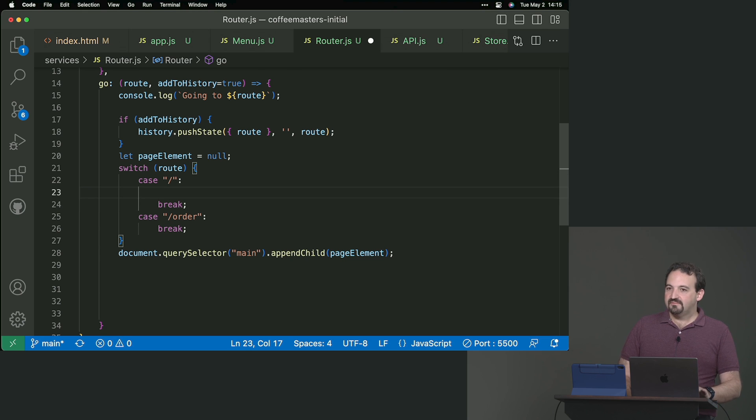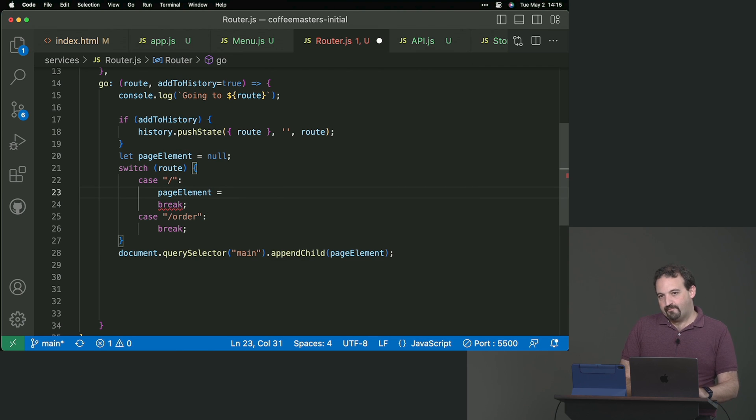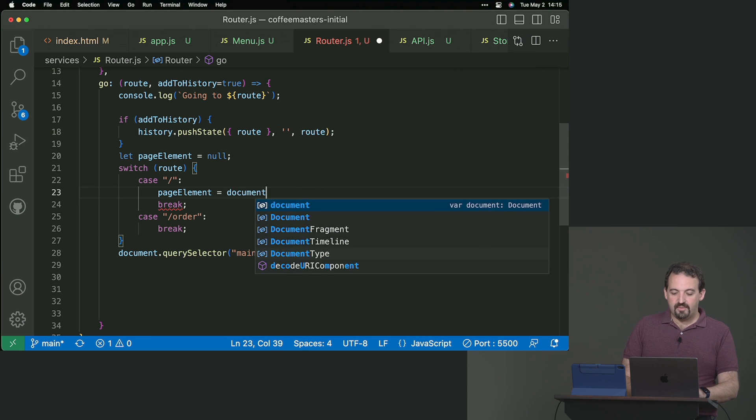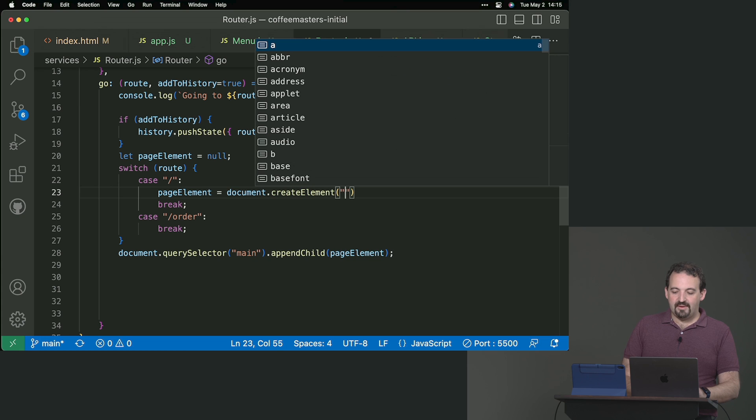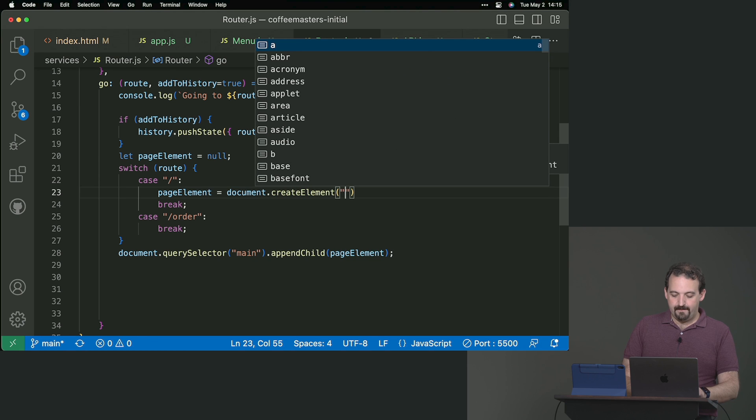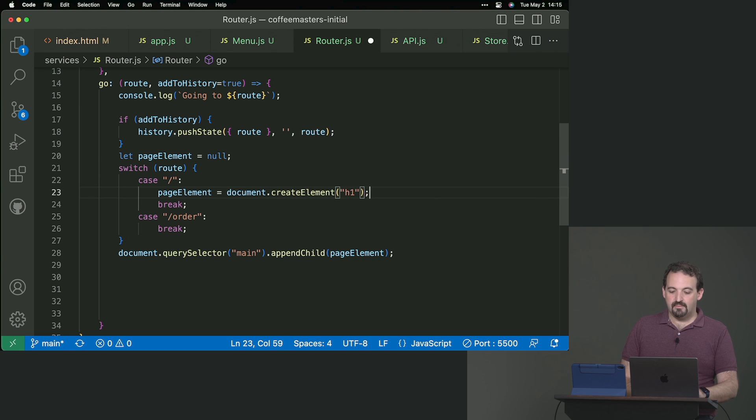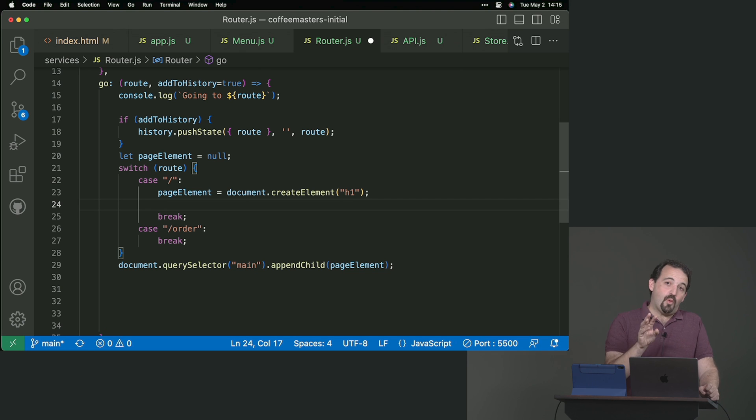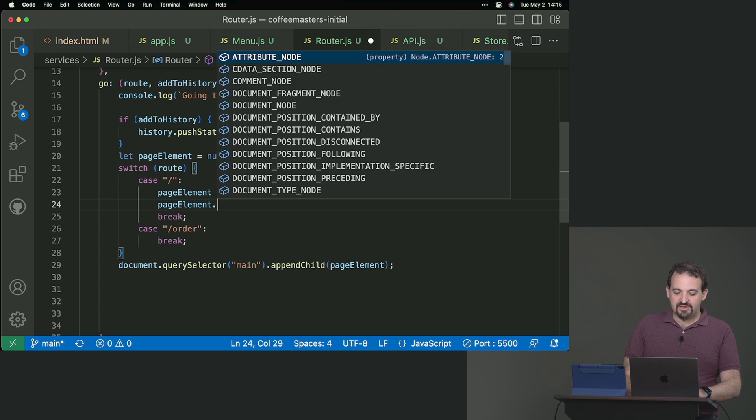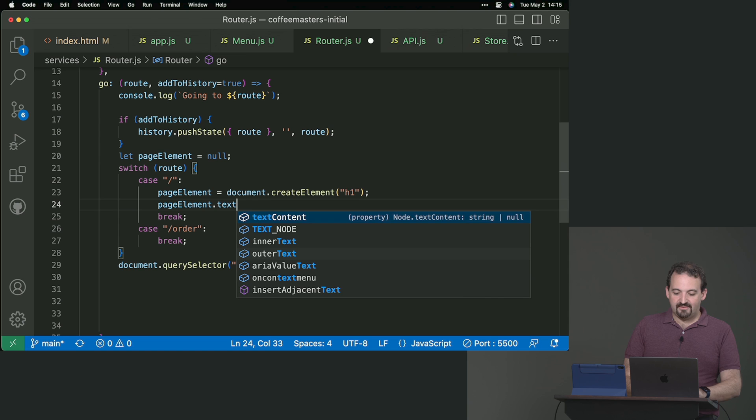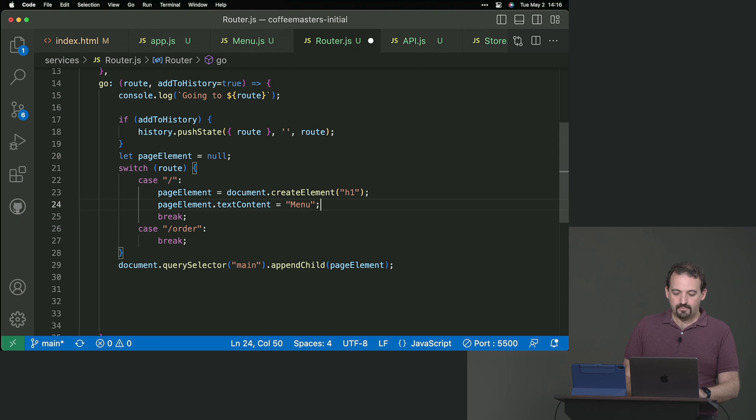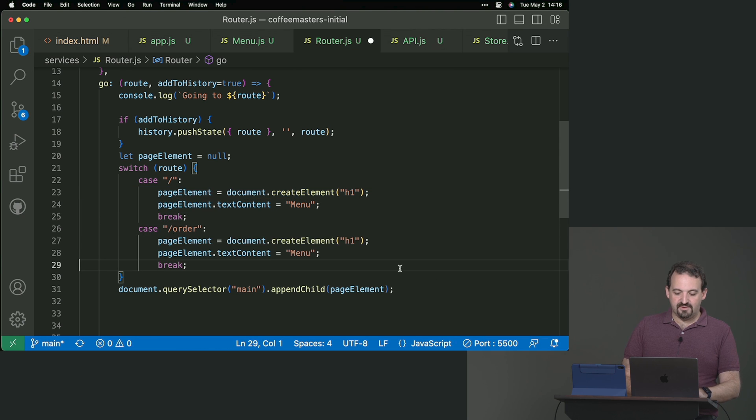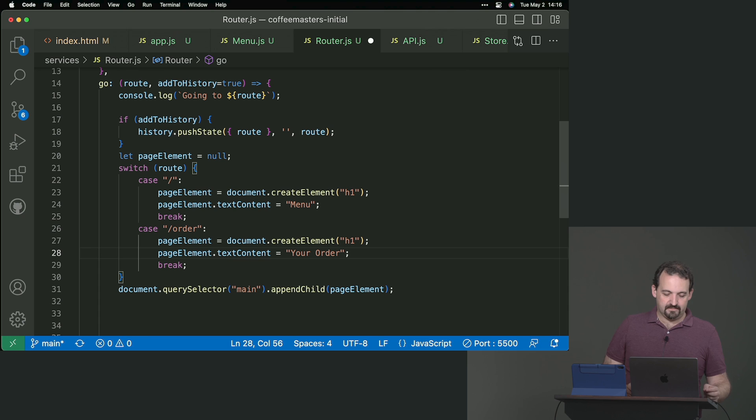For now, the first part will be to just create, for example, titles. How to create an element in HTML? document.createElement. createElement receives the tag name. So I'm just creating an h1 that lives only in memory. Just in memory. But I can take that element and change its text content. And I can say, this is the home page or the menu. And for the order, I can use something similar but say this is the order, your order. We will replace that later with something better.